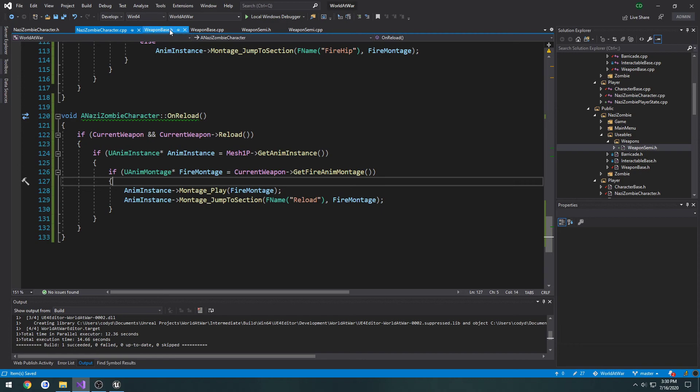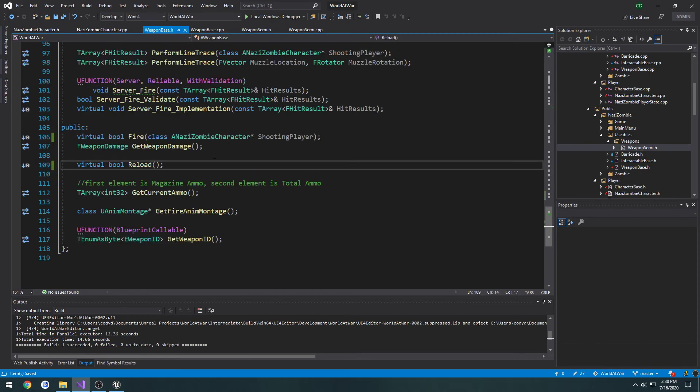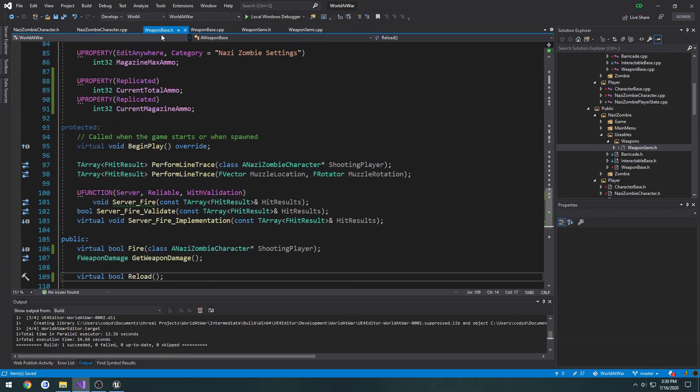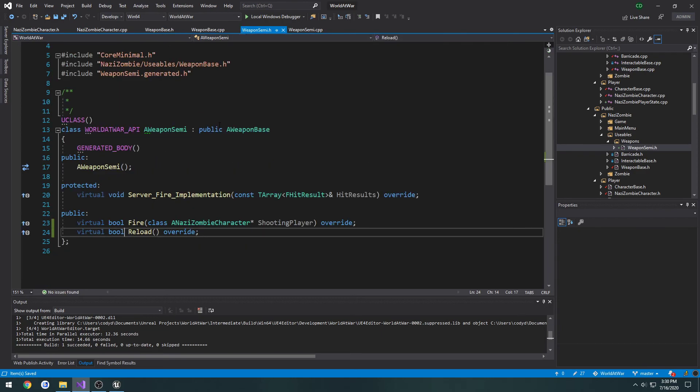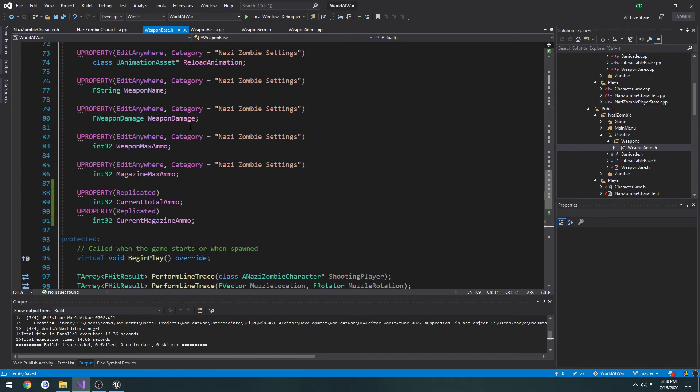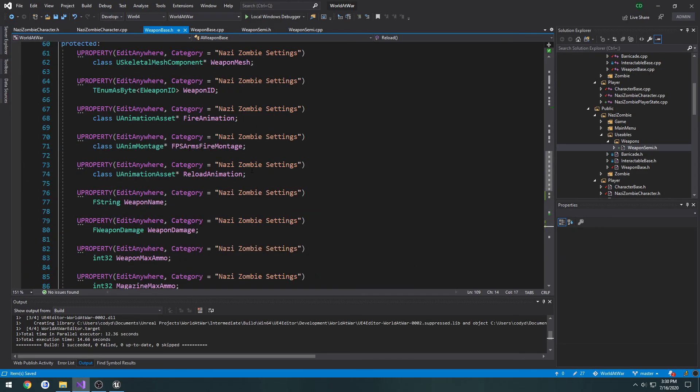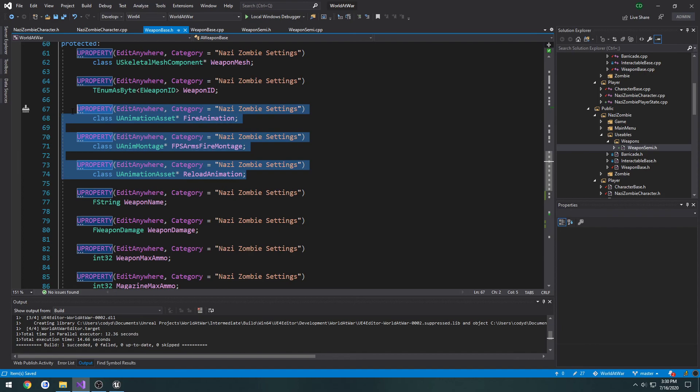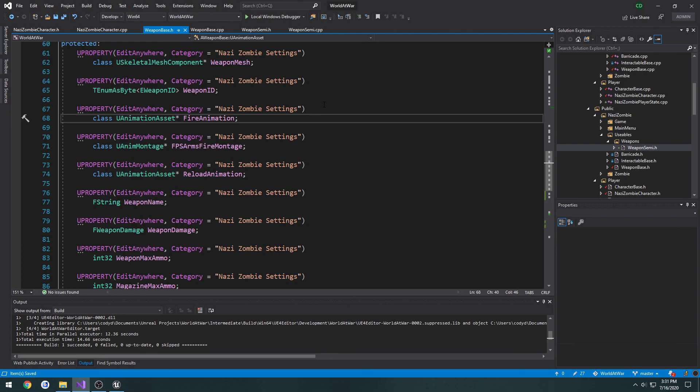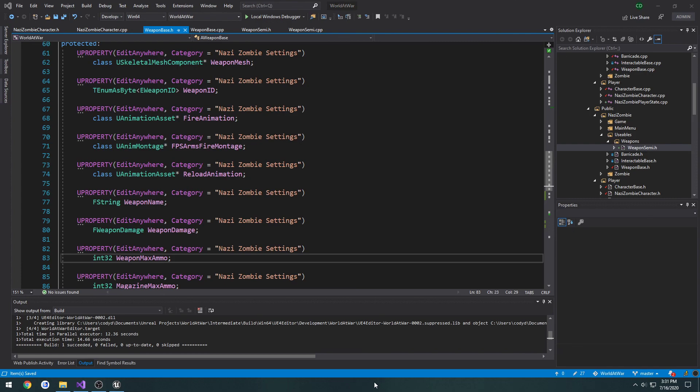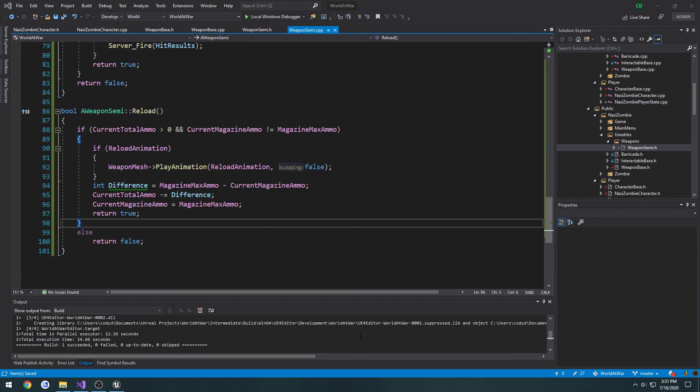I think I'm going to end up actually changing up our weapon base to, instead of having all these animations, instead of having animations like one for fire, one for all that kind of stuff, I think I'm going to make a single montage and have that control it, so that way it'll all be inside of one single montage for the weapon. But that'll be, if we do do that, that'll be after we finish up the reload system. So now that that's out of the way, I will see you in the next one.